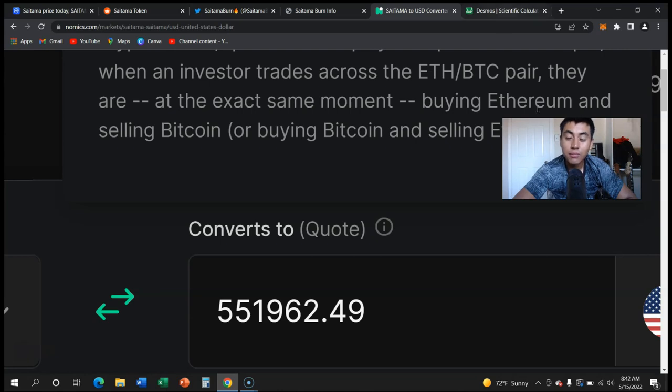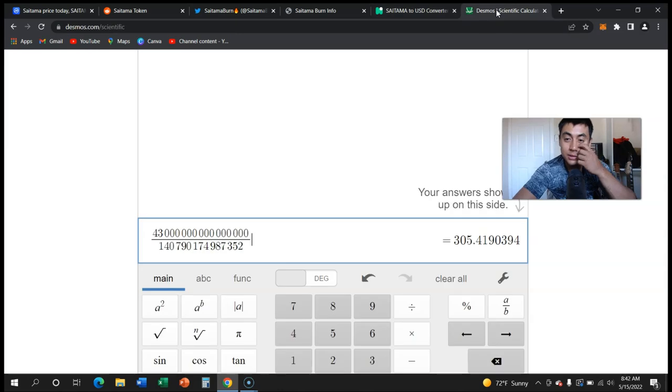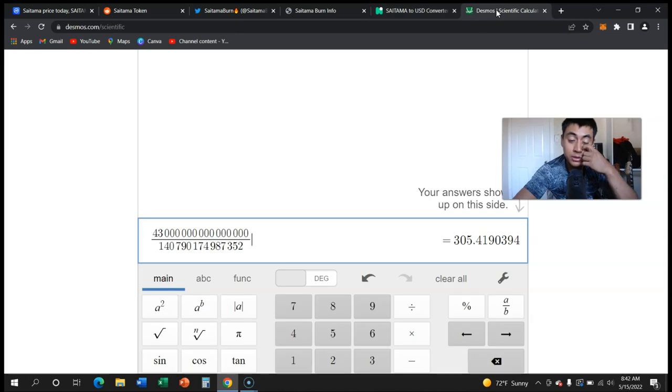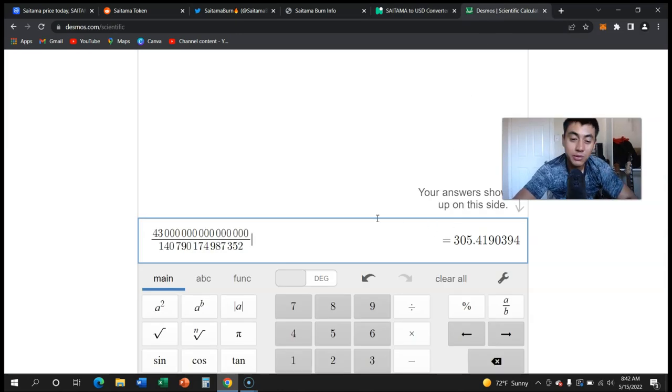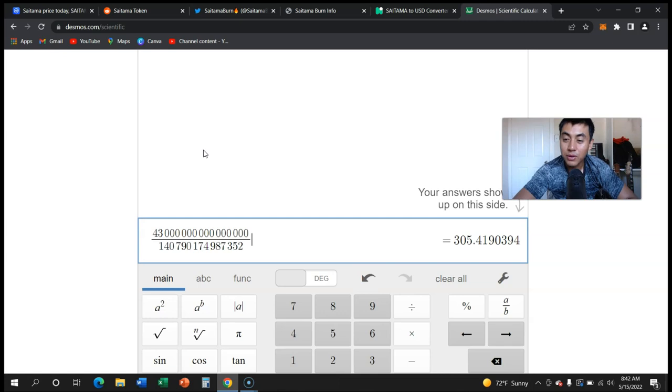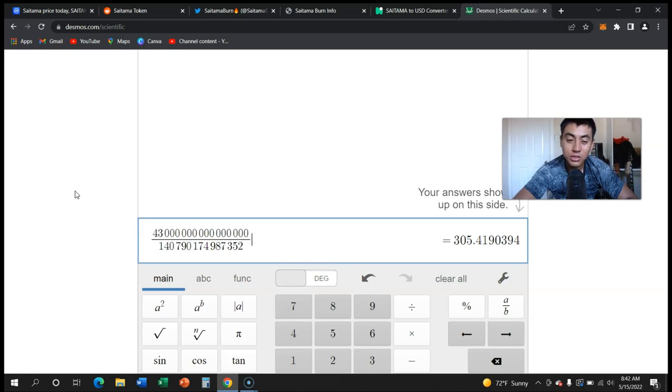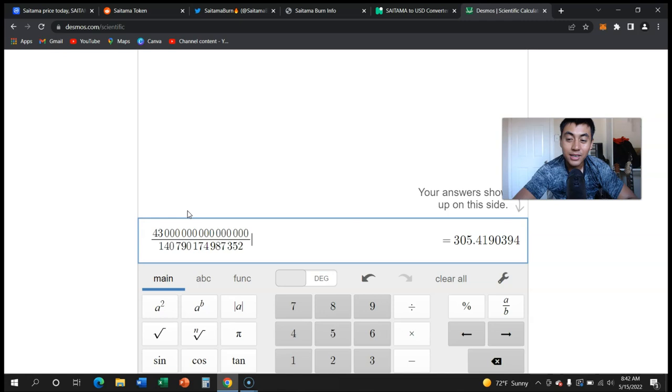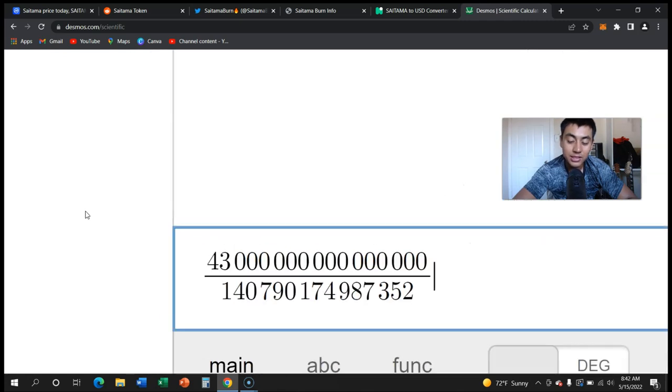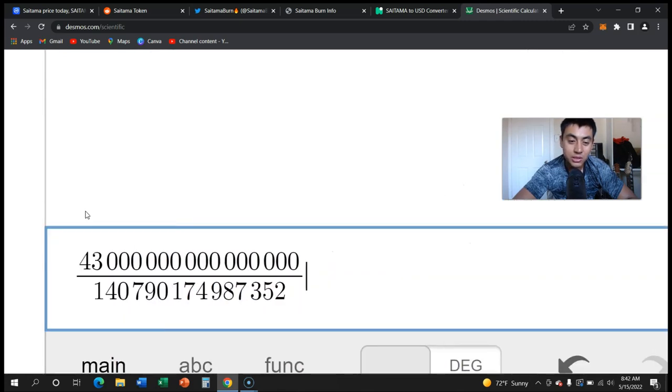What I want to show you is, let's say hypothetically we burn this amount every day, which I think we can. Saitama has broken record after record. We burned like 60 trillion in one hour a couple days ago when Saitama Realty was released.